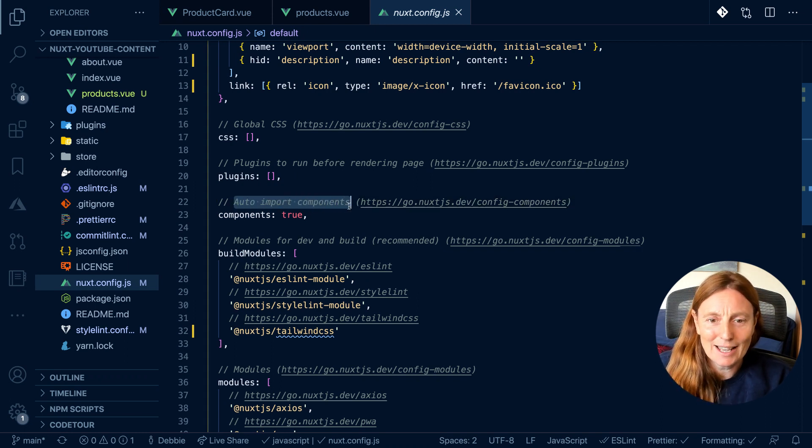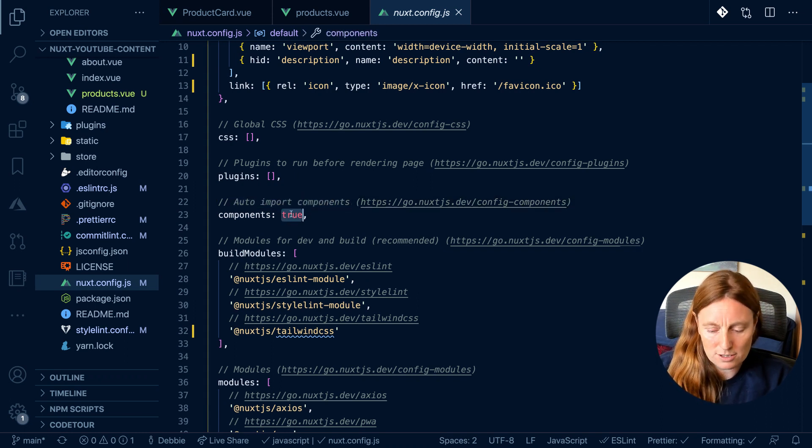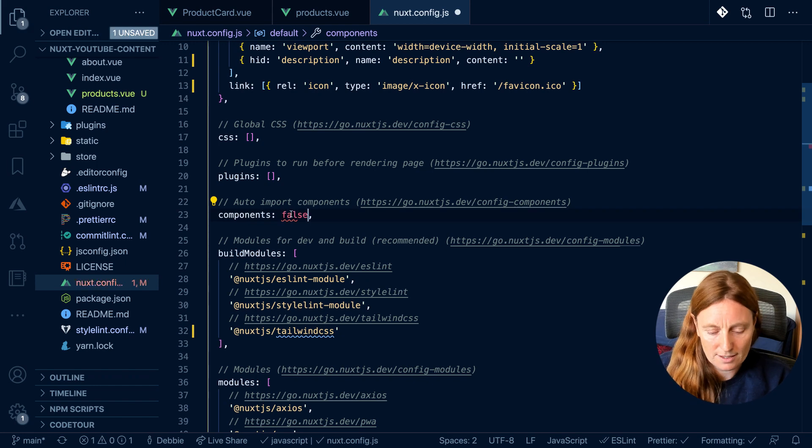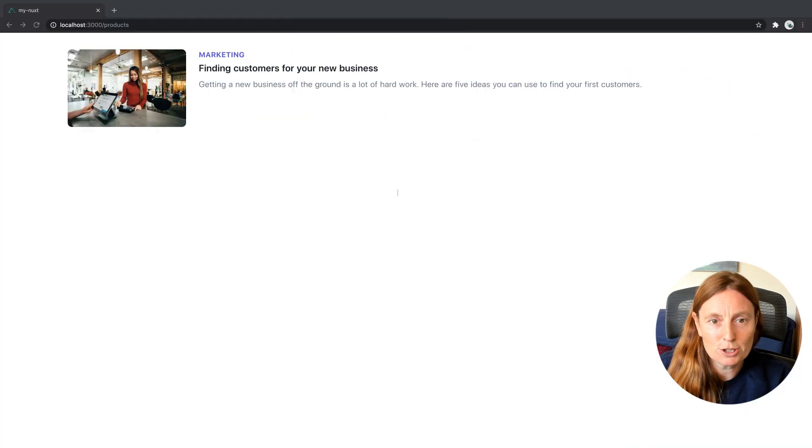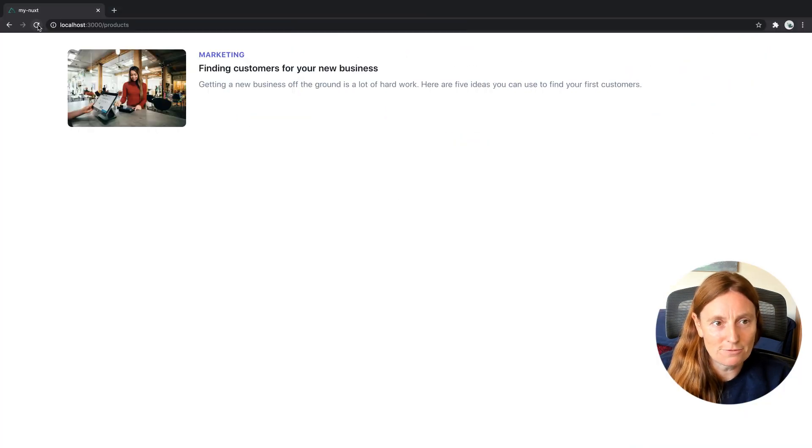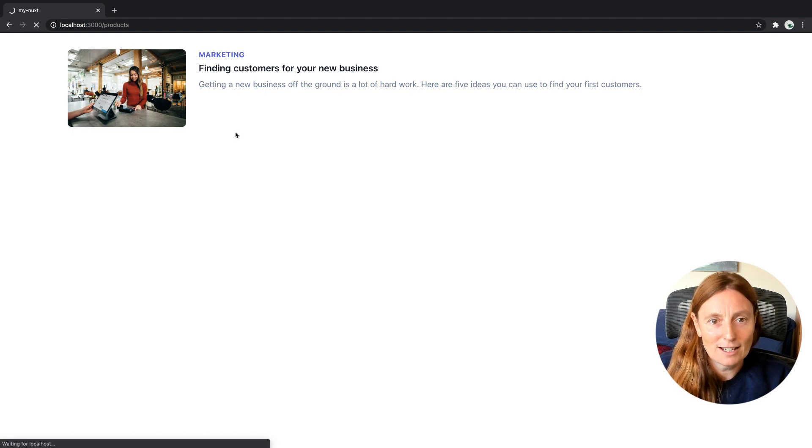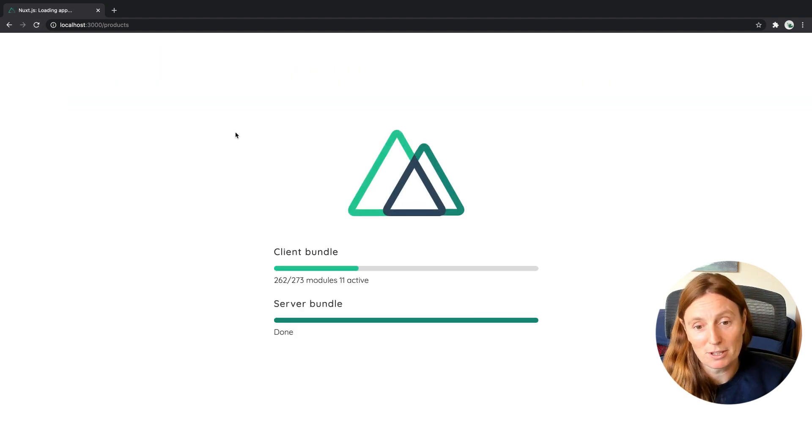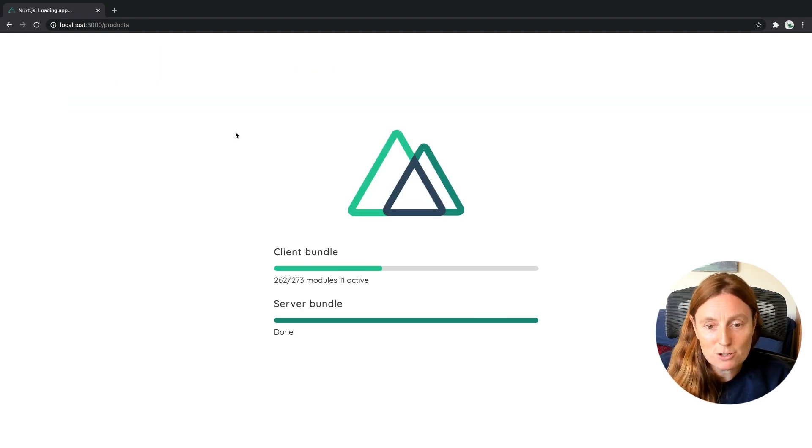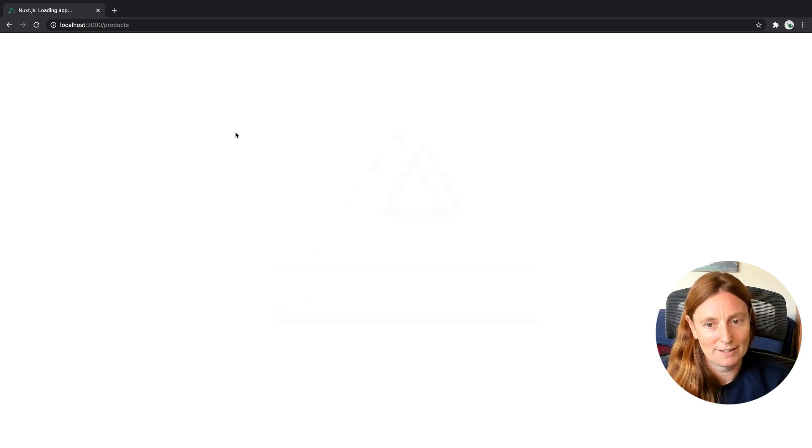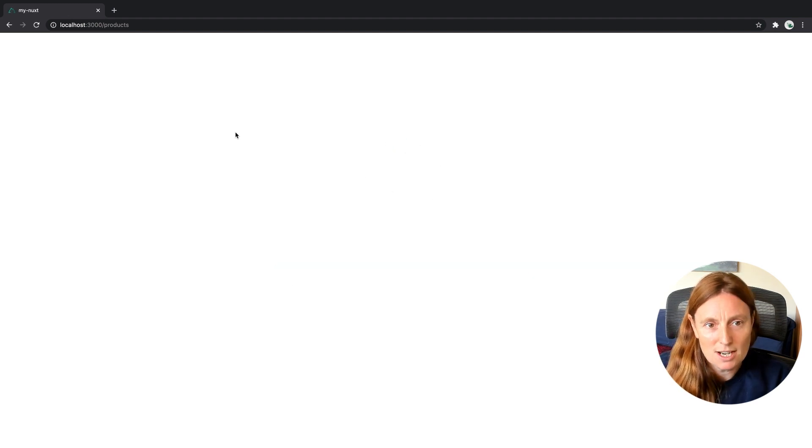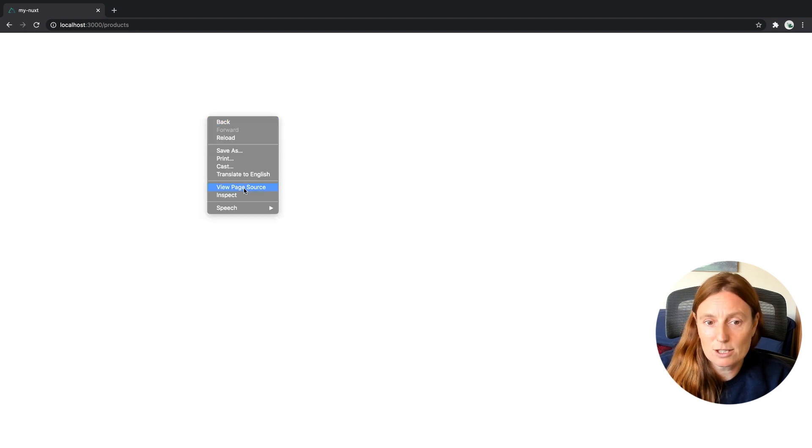Now if we set this to false, then if we go to our product page and refresh it, we're going to have a problem. It's going to rebuild because we changed the page. What's going to happen is that we're not going to be able to find that component because it doesn't exist.